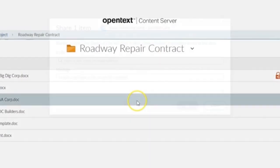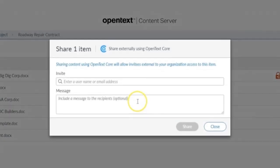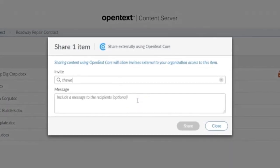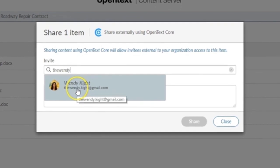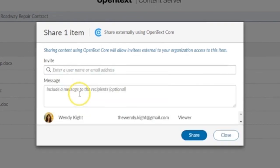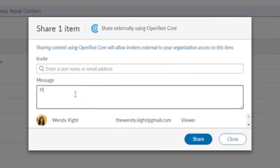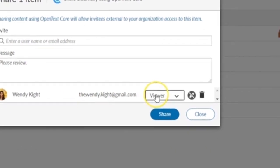In the OpenText CoreShare window, simply type the email address of the external party you wish to share with. You can add a brief message to send with your share and then assign permissions.